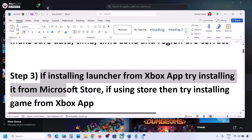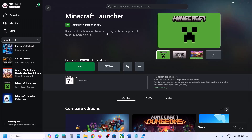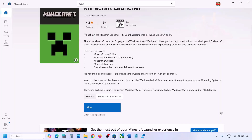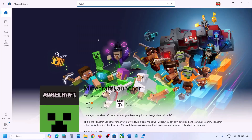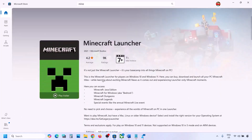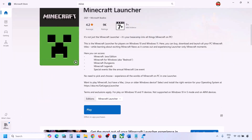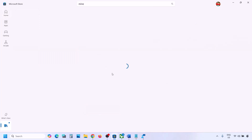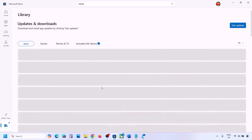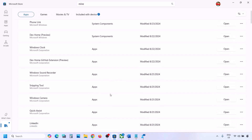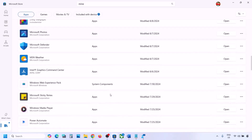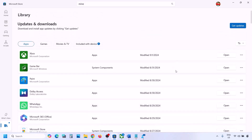The next step: if you are trying to install from the Xbox app, try installing from Microsoft Store instead. Go to Microsoft Store and type in Minecraft Launcher and try to install it from there. If that does not work, go to Library — you will see Minecraft Launcher in the list. Find it and try to install it from Library, as sometimes it is listed there.